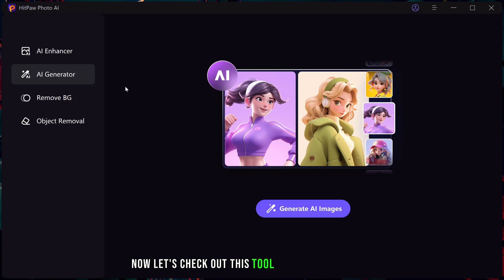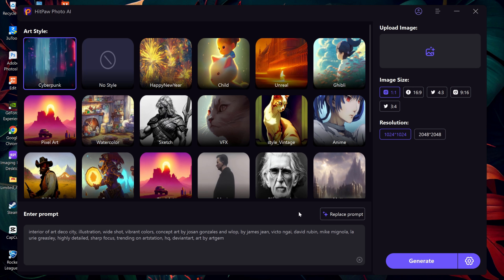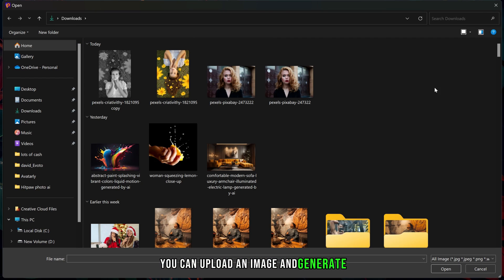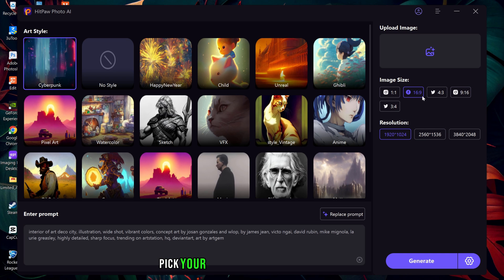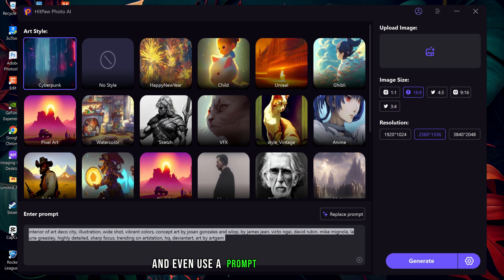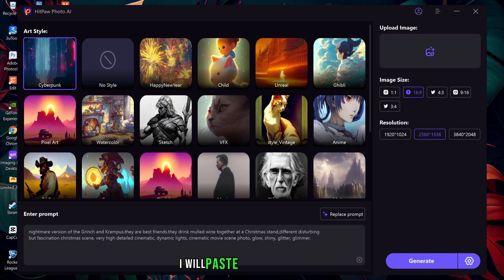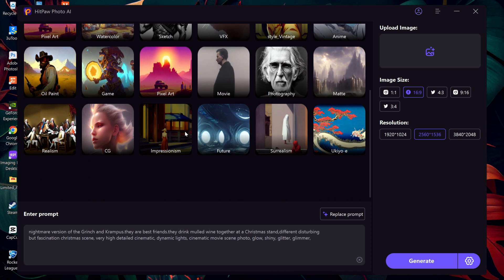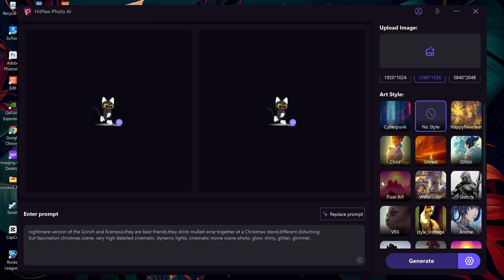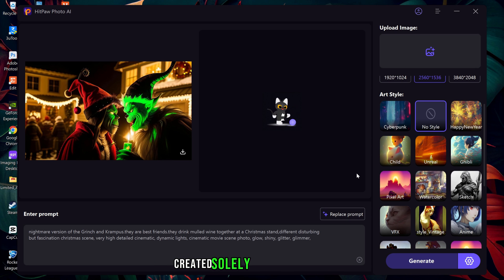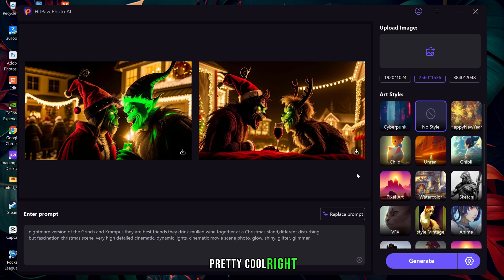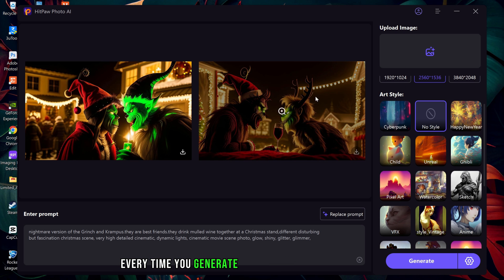Now let's check out this tool called AI generator. It offers various styles to choose from. You can upload an image and generate, pick your preferred size and resolution, and even use a prompt to create an image. I will paste the prompt I made, choose no style and hit generate. And there we have the high quality image created solely from the prompt. Pretty cool right? Every time you generate you will get different images.